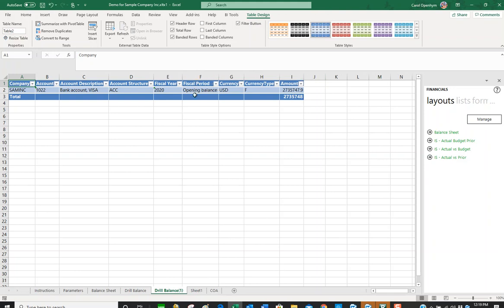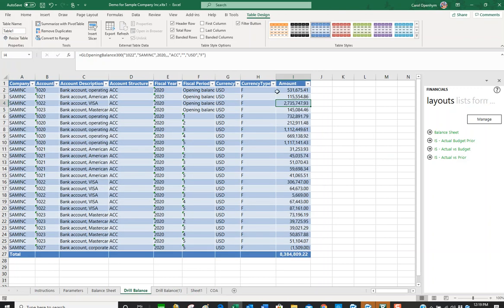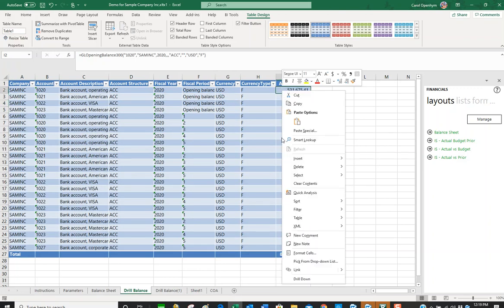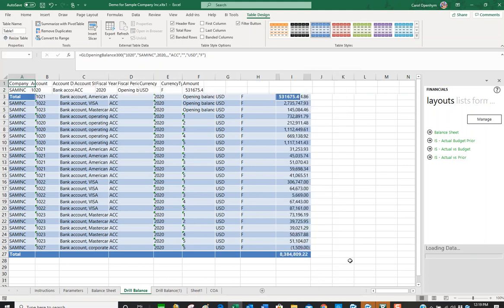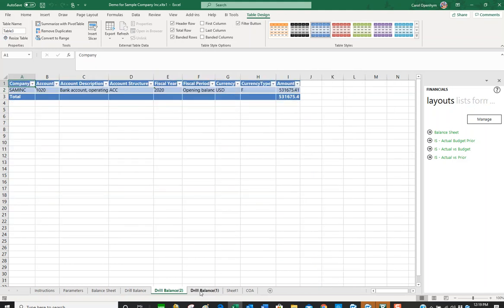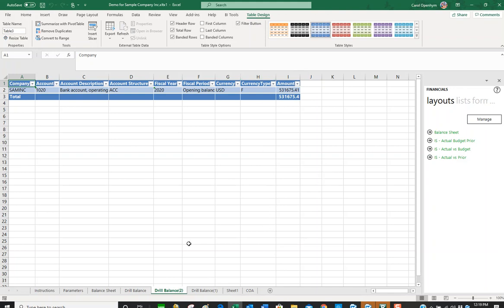Unfortunately, this is not a great example because there's only one transaction line and that's the opening balance. If we go to the operating account and drill down, we can see it's about the same. But if you have multiple transactions, it would show you all those lines, so you can do some analysis right in Sage Intelligence.